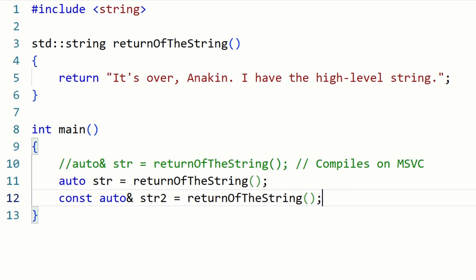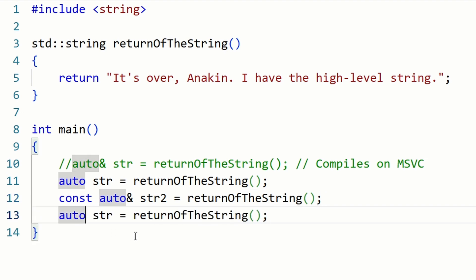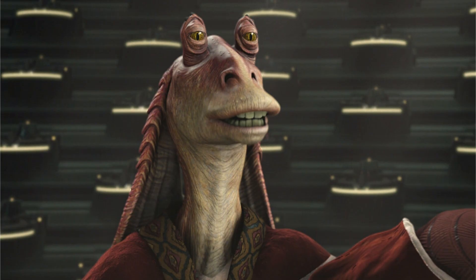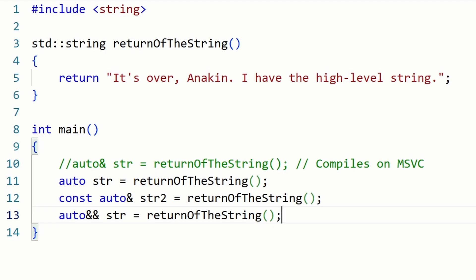Auto R-value reference can still work, but it's pretty much pointless here. Quick note: using auto&& creates a forwarding reference, also known as universal reference.